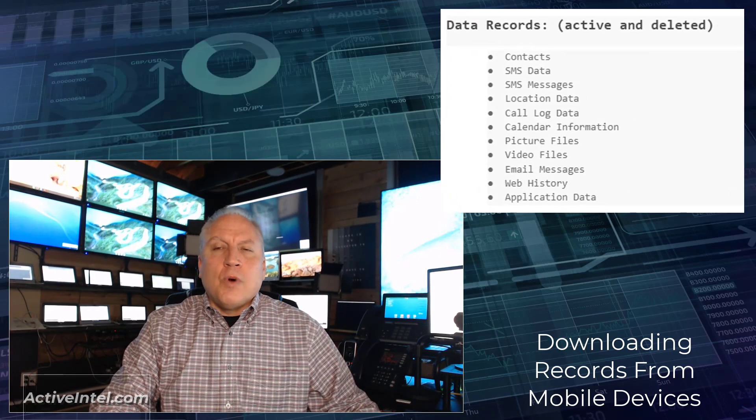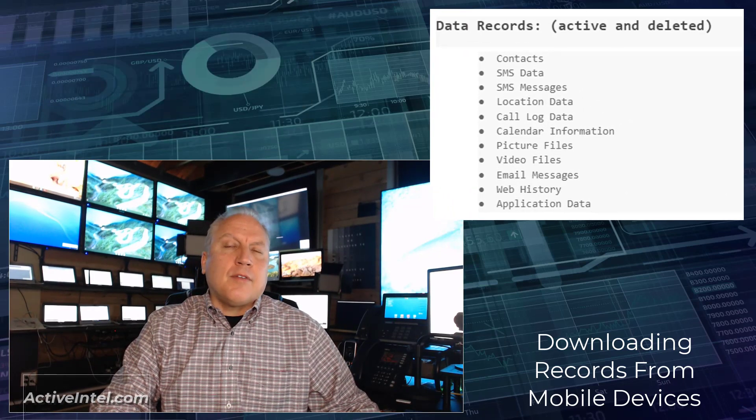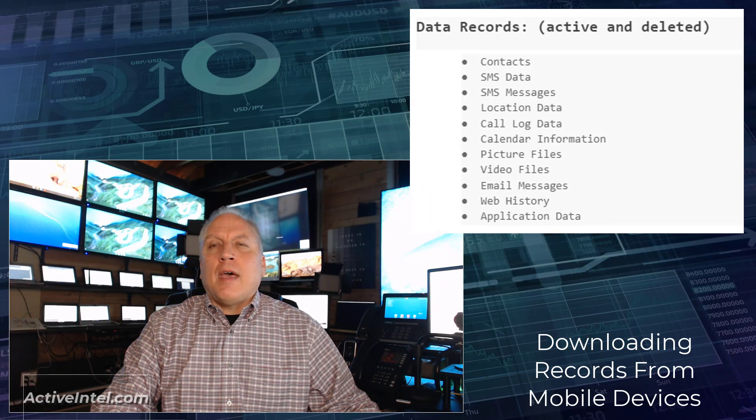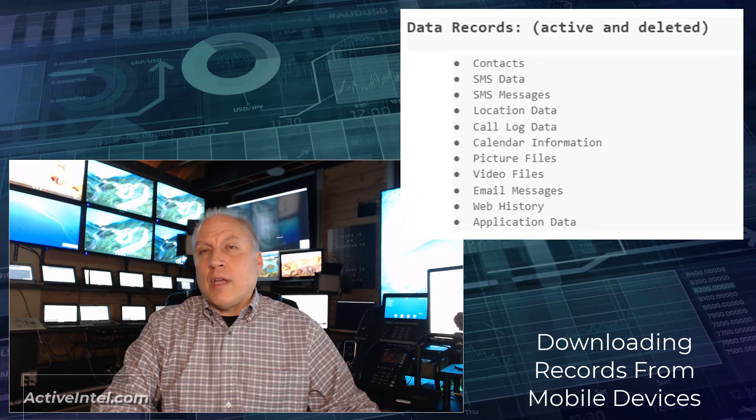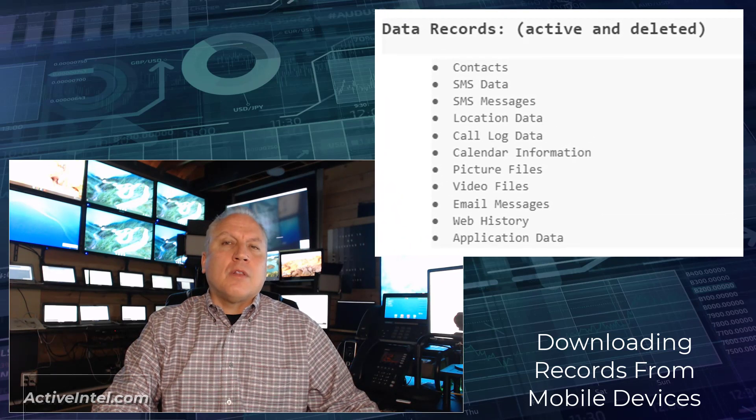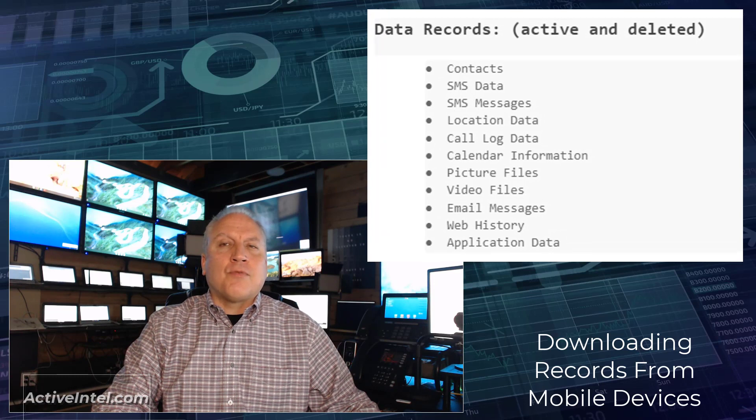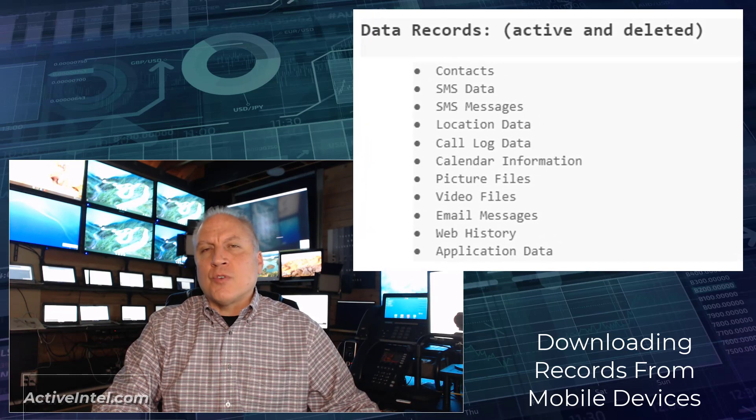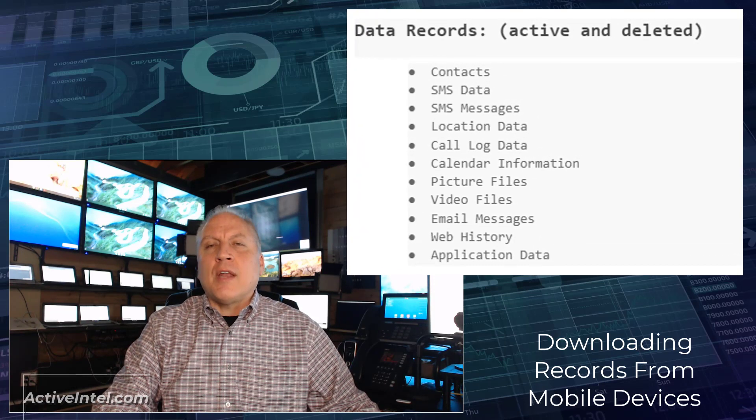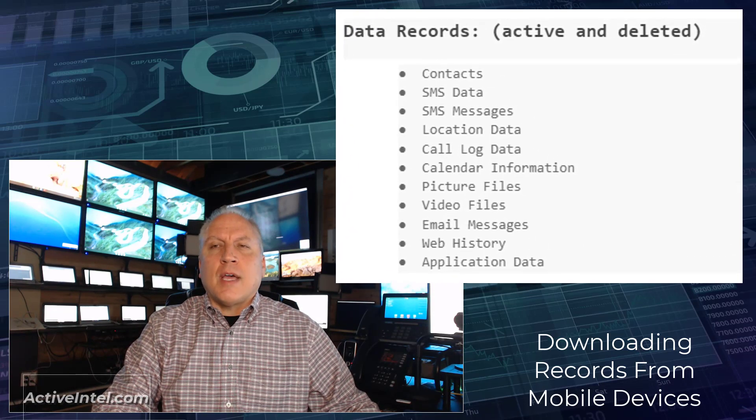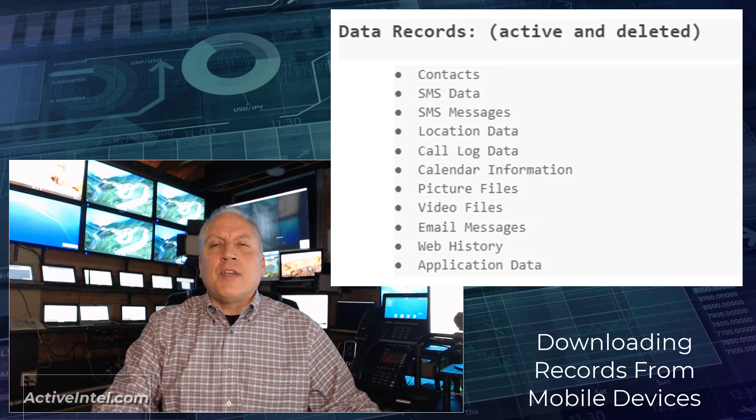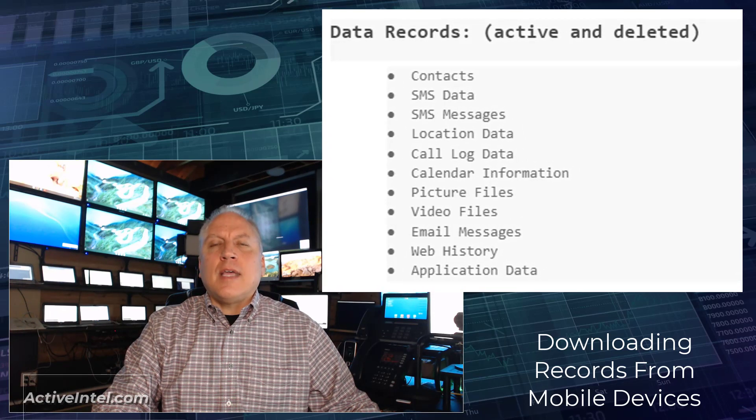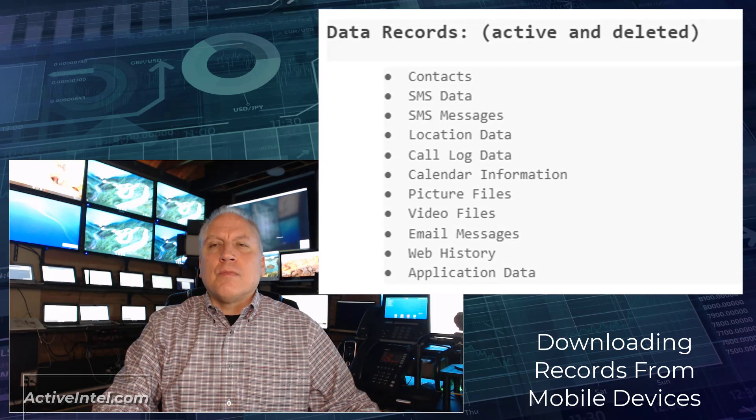So once we have identified a mobile device that is a target for digital forensics, then we're going to look at what types of records. And there's two types of records. The first one we'll look at is data records, and the next one we're going to look at is device records.